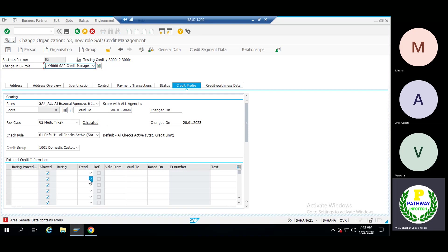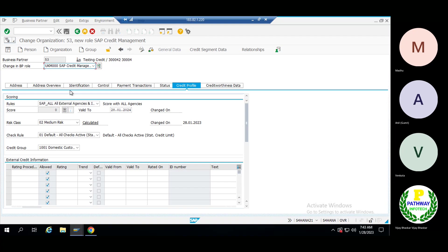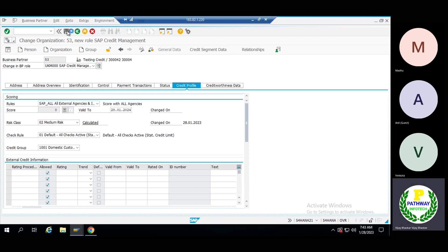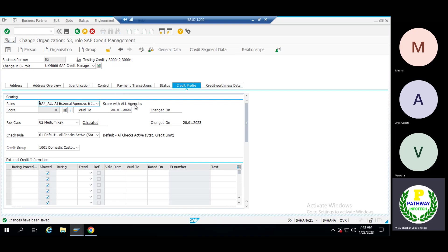There's a general data correction error. What is that error? Sometimes it will get that error. Let me try to save again — yes, okay, without changes the system has accepted. Sometimes it will get that error. Changes have been saved.